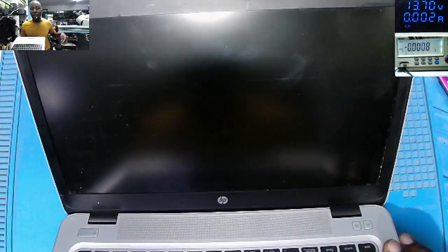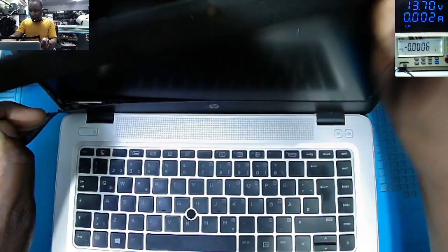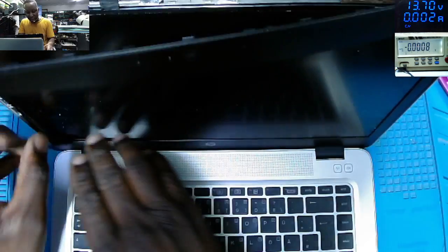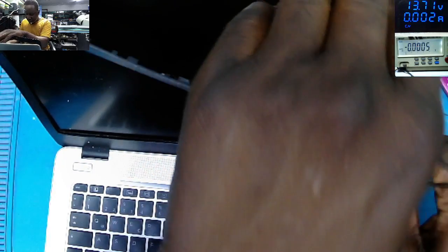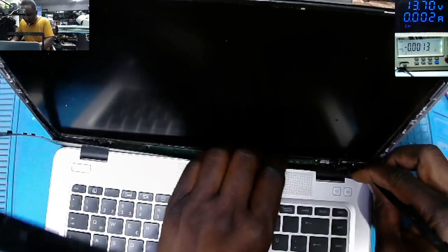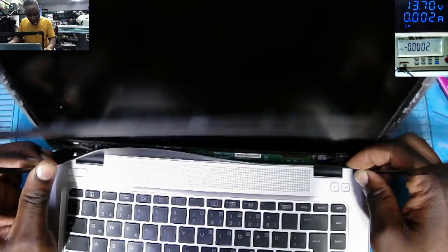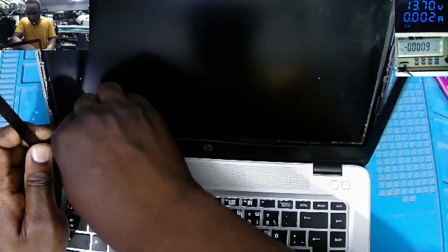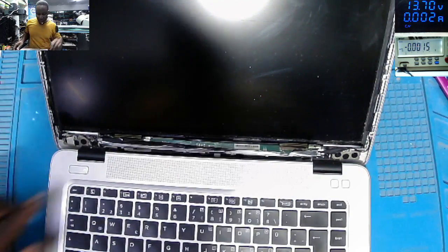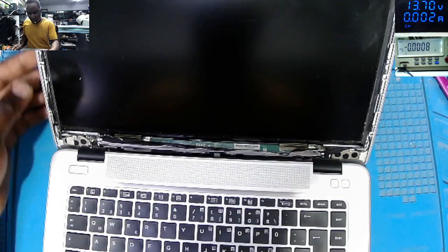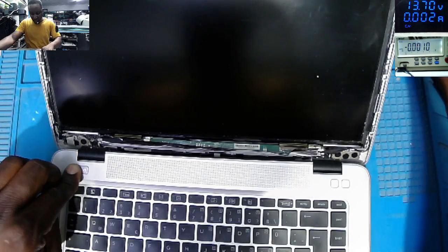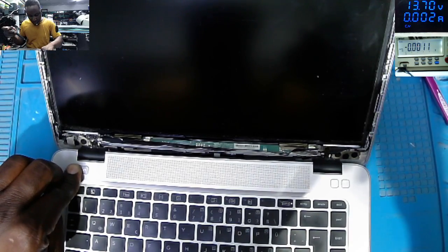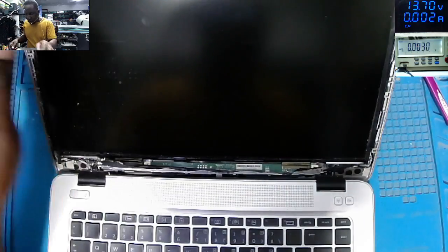I can hear some beeps and the screen is changing, slightly changing from light to dark. Let's power off. There's some slight changes on the screen. The screen is off.